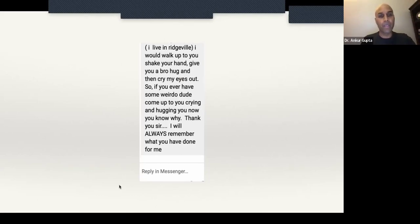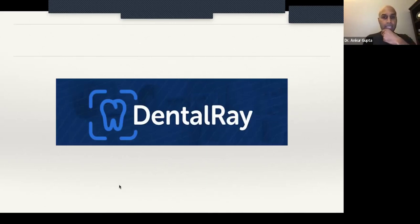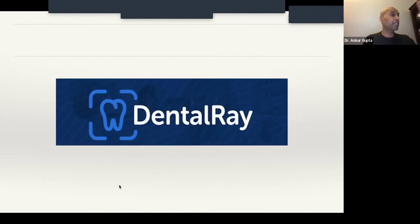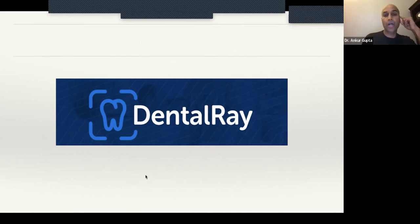I wouldn't have found that carotid plaque — I wasn't looking for it. I look at teeth, gums, and bone. You have an opportunity to change people's lives. The company I use to seamlessly and automatically have all my CBCTs read is Dental Ray. They put something into my computer so the CBCTs get read automatically and the report is sent directly to me. Dental Ray is also one of the sponsors of today's course.